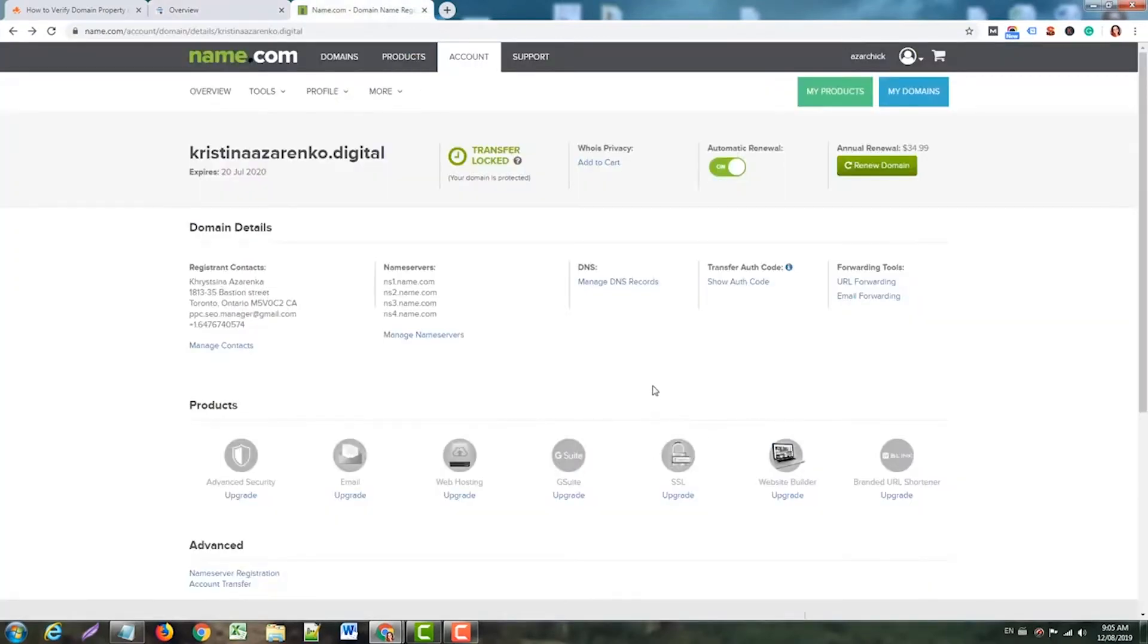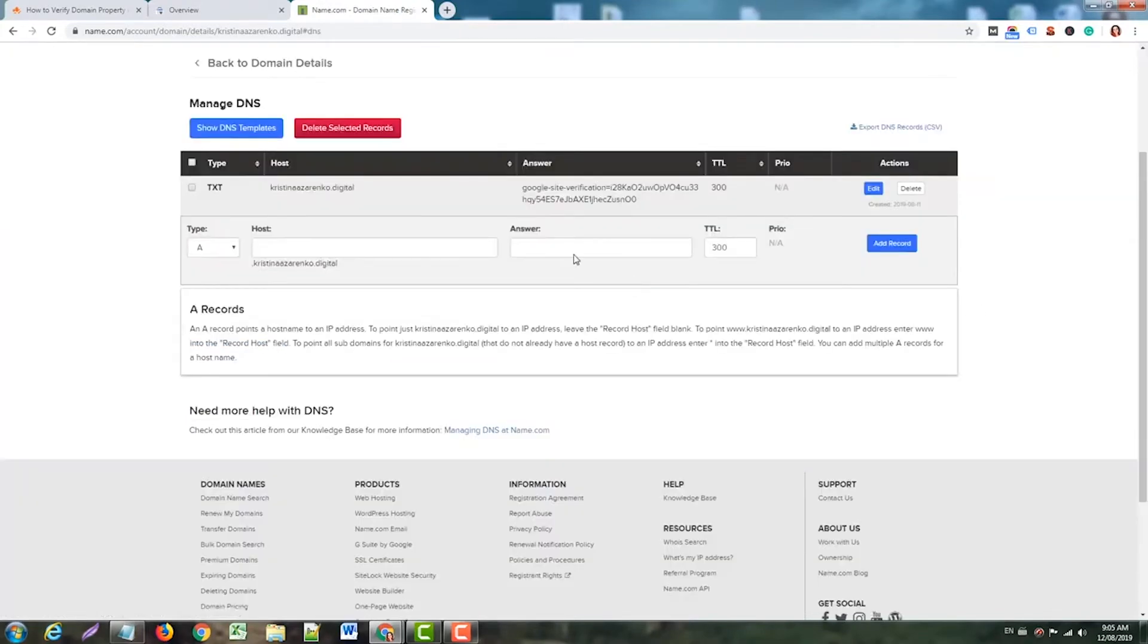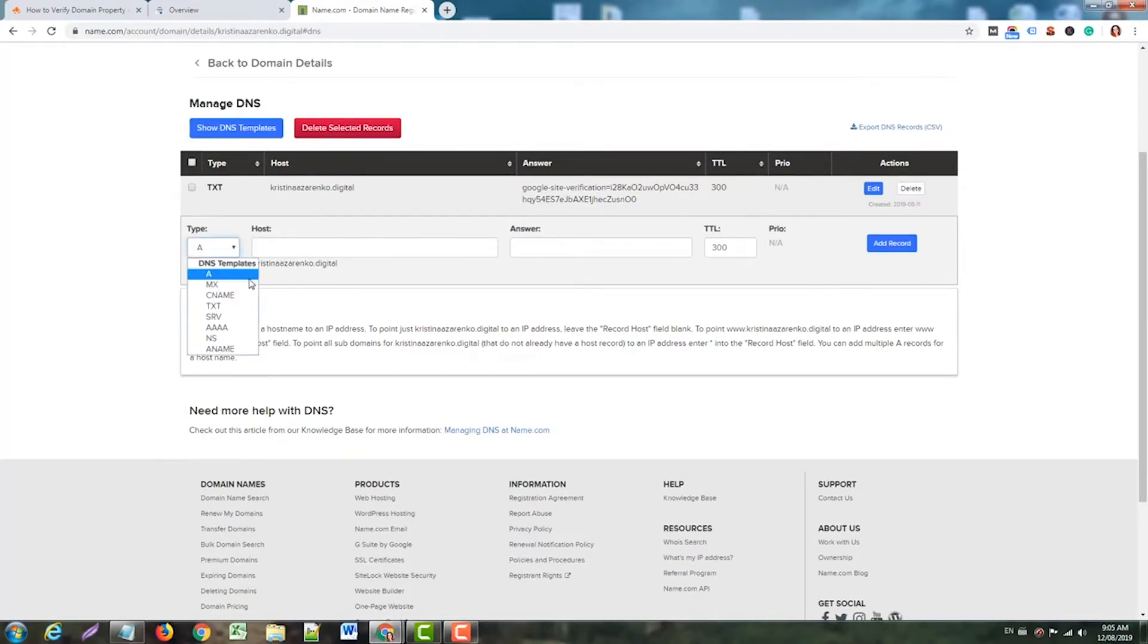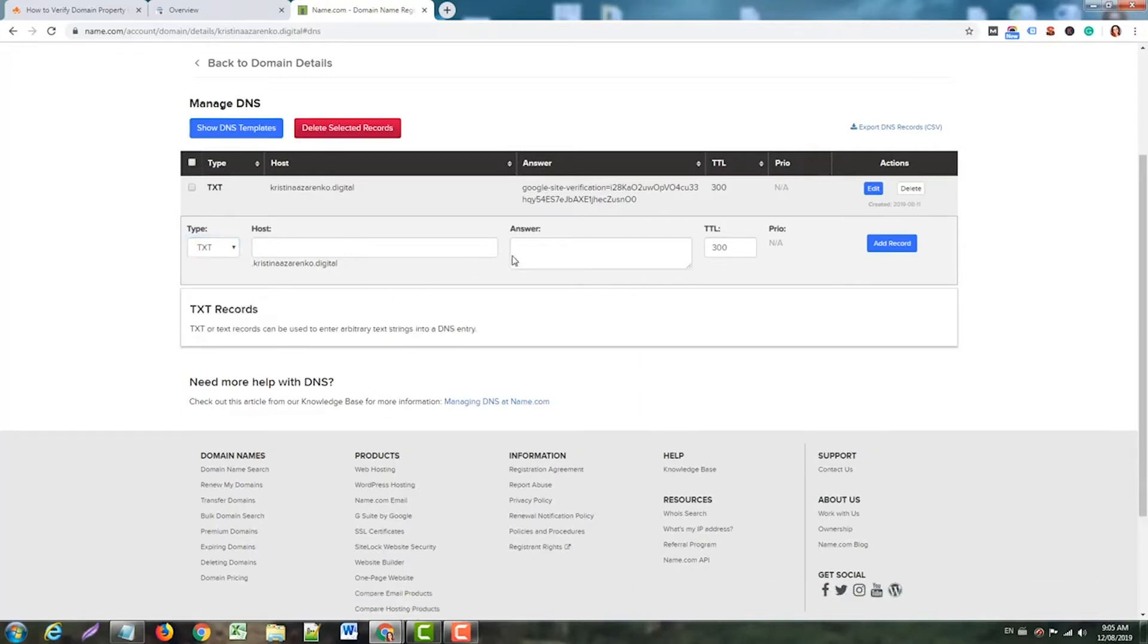I go to name.com and manage my DNS records. You see, there's another TXT record that I've already added for another Search Console, but for this video we just need one.